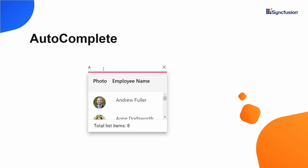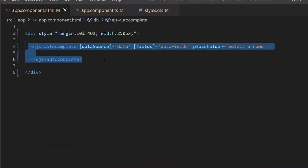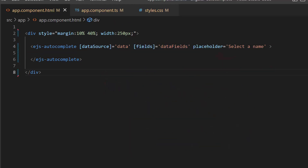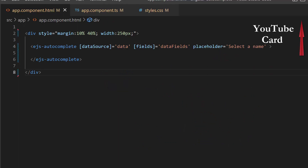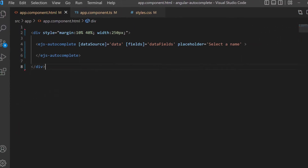Now I will show you the code snippet to achieve this customization using my existing Angular Autocomplete application. I bound employee names as the data and mapped the appropriate data source field to the field's property. I set the placeholder property value to 'select a name'. Follow the link provided in the card and description to learn the basics of adding an Angular Autocomplete component to an app.